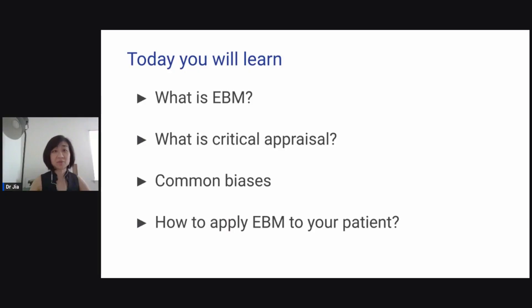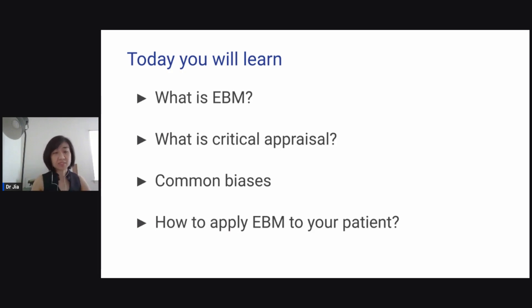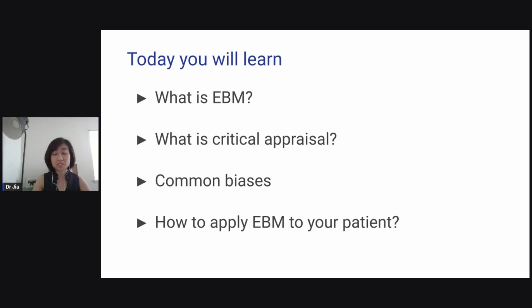In this tutorial today, we will be talking about evidence-based medicine and about critical appraisal. These are the four things: what is evidence-based medicine, what is critical appraisal, what sort of common biases we see all the time, and finally how to apply evidence-based medicine to your patient.